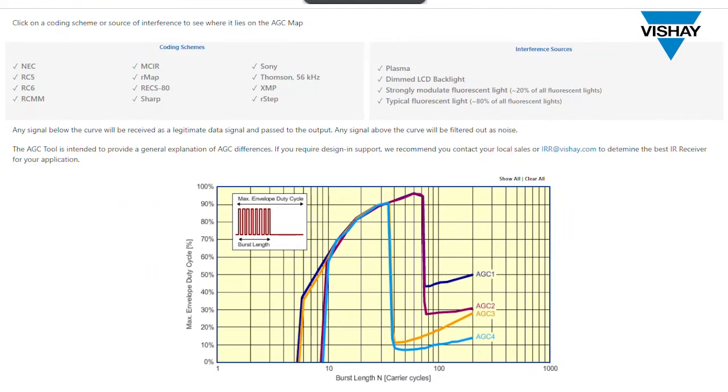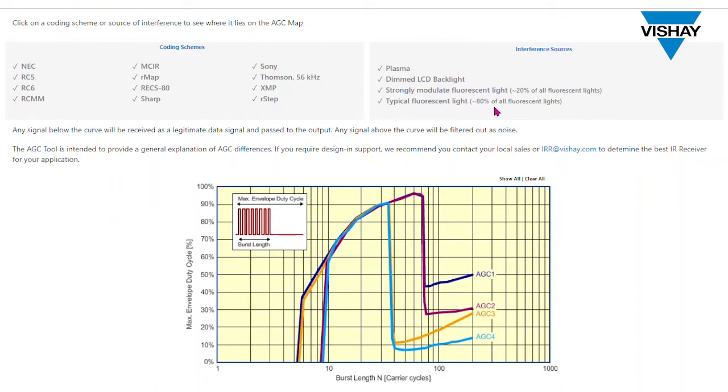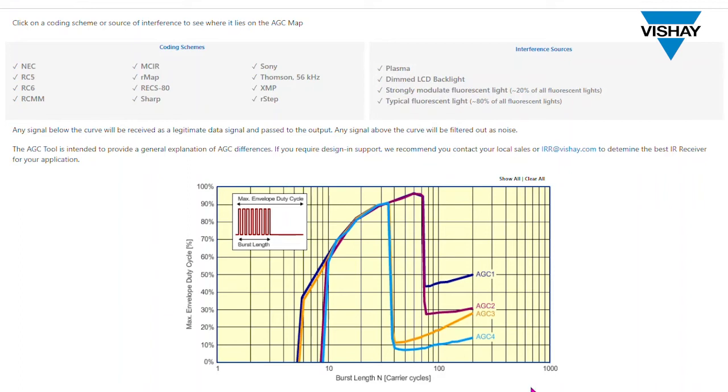So the mapping tool includes different coding schemes. These are the different remote control codes that are sent from the remote to the IR receiver for example in your TV or your DVD player or your set-top box. There's a number of different interference sources and these are optical interference sources. Primarily they're fluorescent lights or strongly modulated fluorescent lights but there's also dimmed LCD displays and in the past not so much now there were plasma displays that actually corrupted the remote control signal. And then finally there is this AGC curve and basically it has on the X axis the burst length in carrier cycles and on the Y axis it has the maximum envelope duty cycle. And we'll explain what those are first and then we'll come back to this curve.